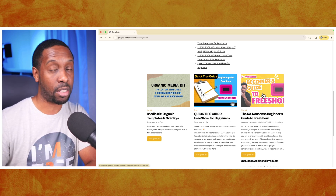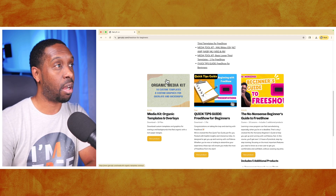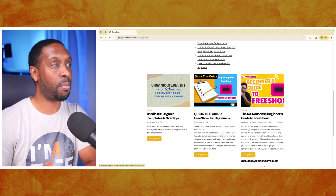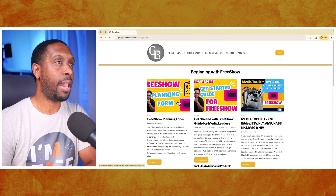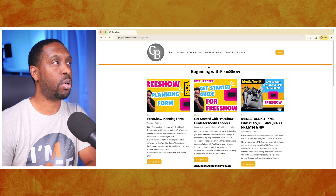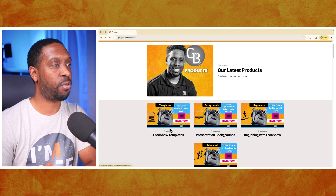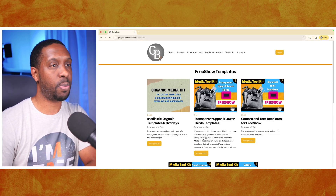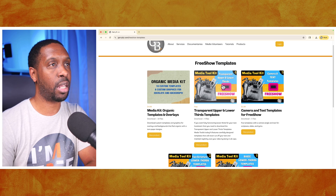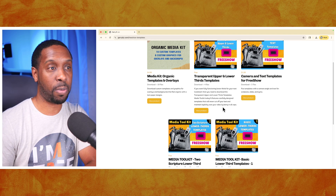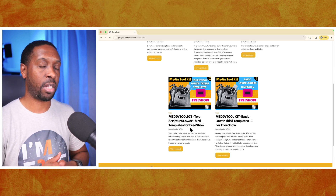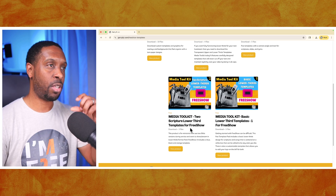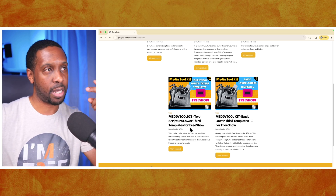The no-nonsense beginner's guide to FreeShow is not free, and this template guide is not free either, but it gives you a new look for your slides. Going back to templates, the transparent upper and lower thirds is a really popular one, along with the two scripture lower thirds - if you have a multilingual ministry this might be helpful because you may want to show two different languages at the same time with your scriptures.